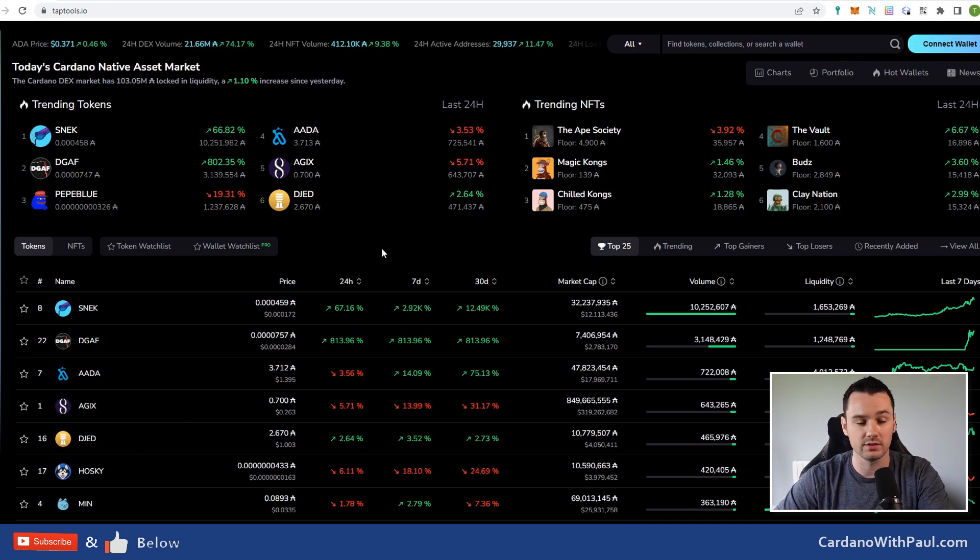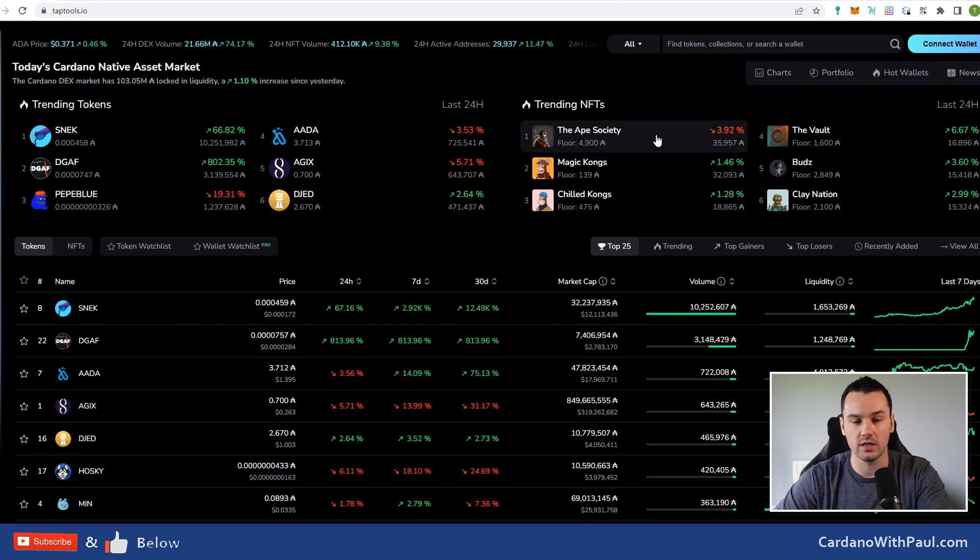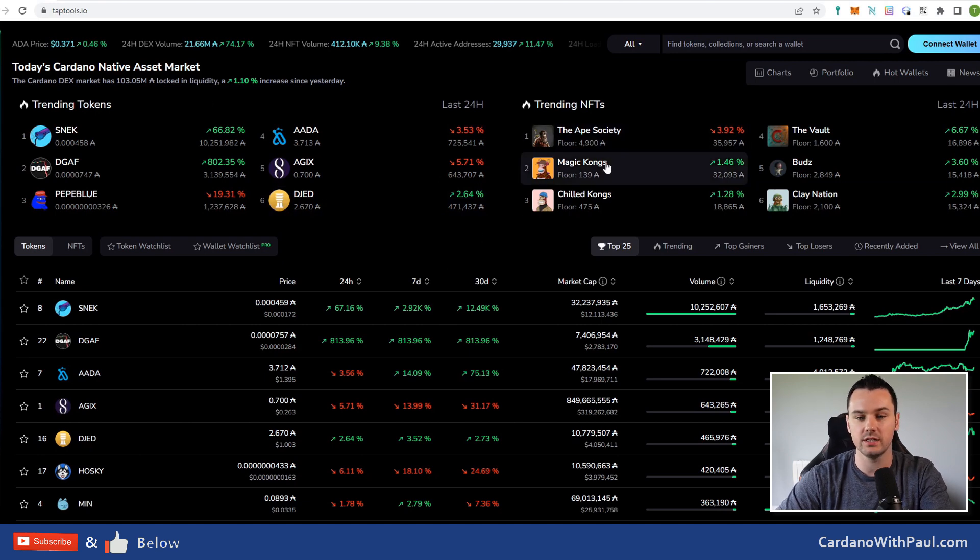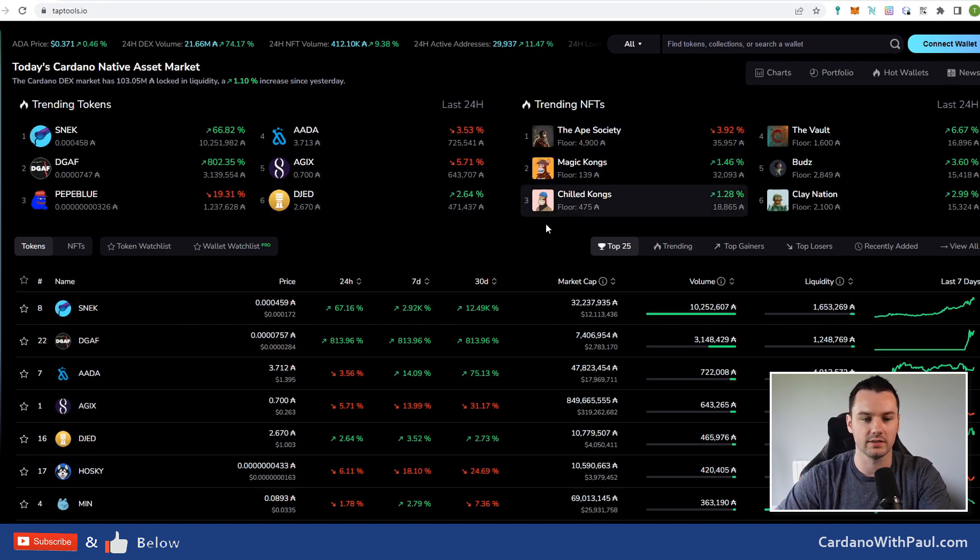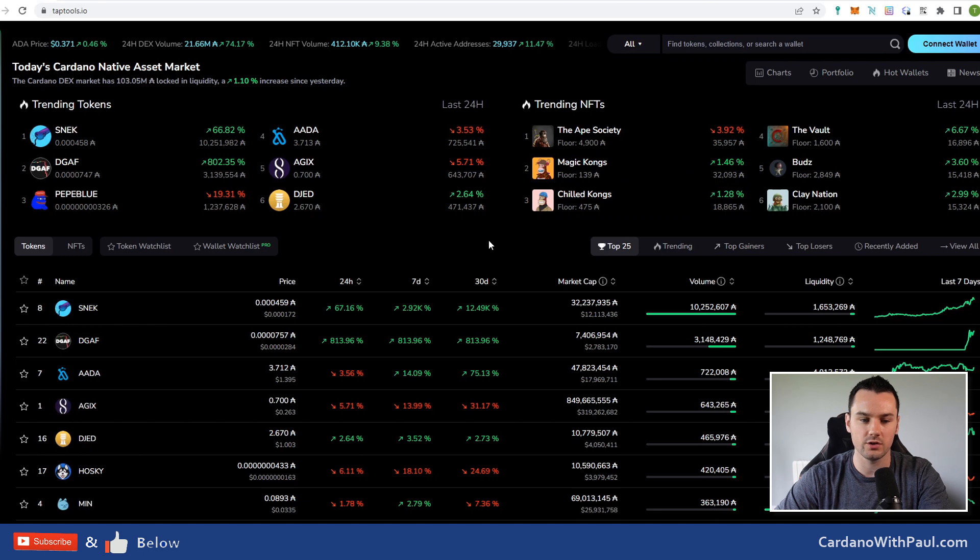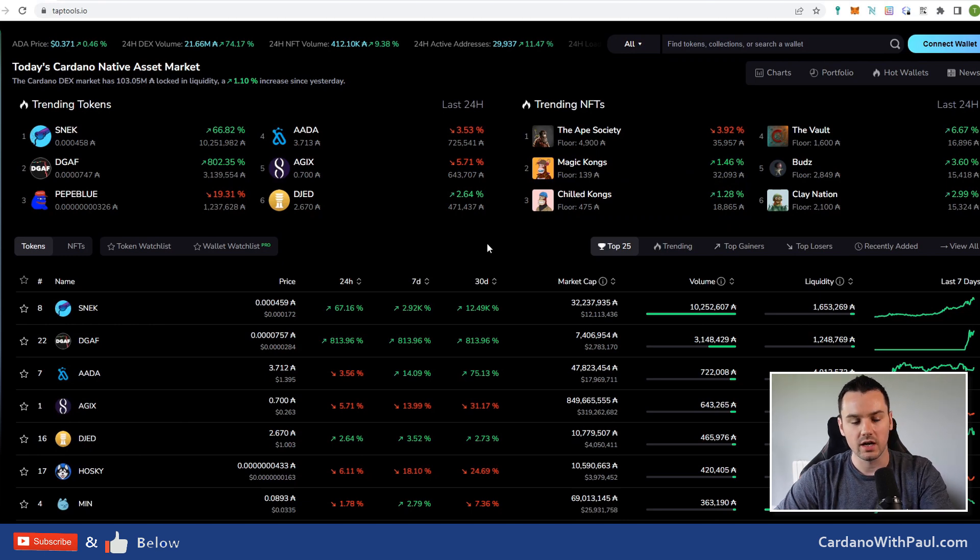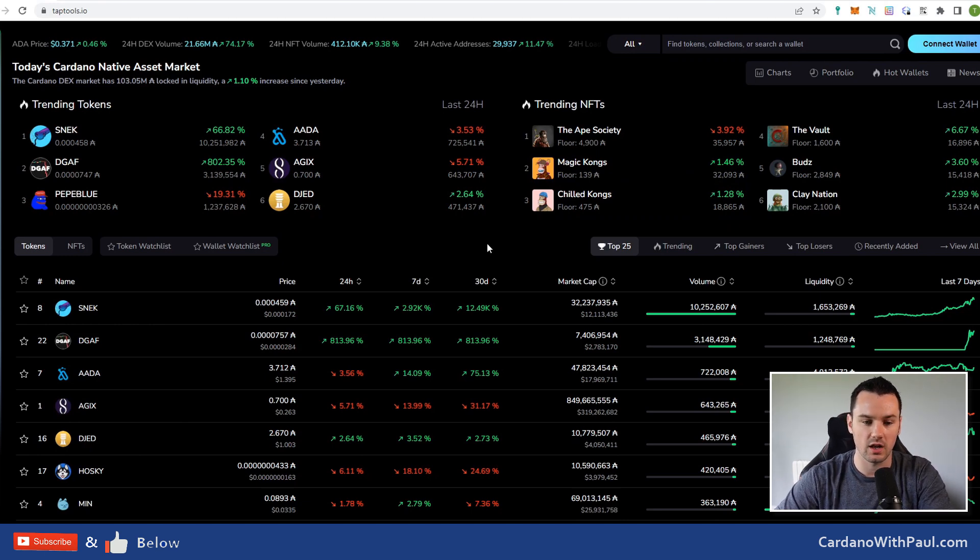When you come in, you get all the details about all the different tokens that are trading on Cardano, the trending up here as well. You can see NFTs, so you can go through all the NFT stats too. In another video I'll dive deeper into this and some of the use cases that are here.